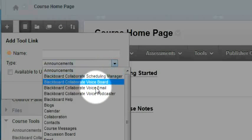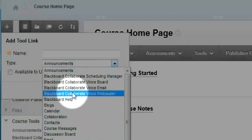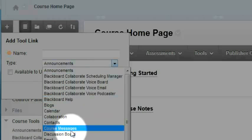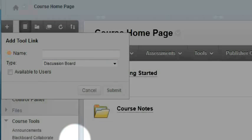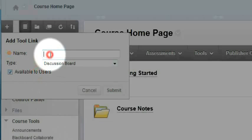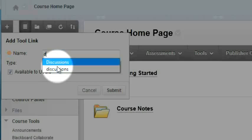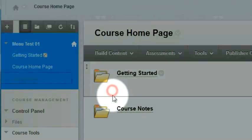If I hit this arrow, I can see that I have many tools to choose from. For now I'm going to choose discussion board and make it available to users. I'm going to call it discussions and click submit.